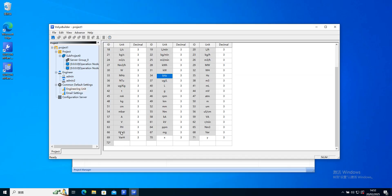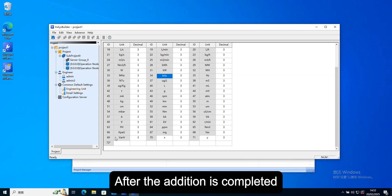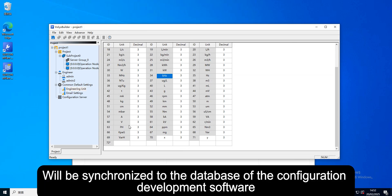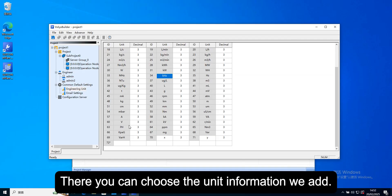After the addition is completed, we'll be synchronized to the database of the configuration development software. There you can choose the unit information we add.